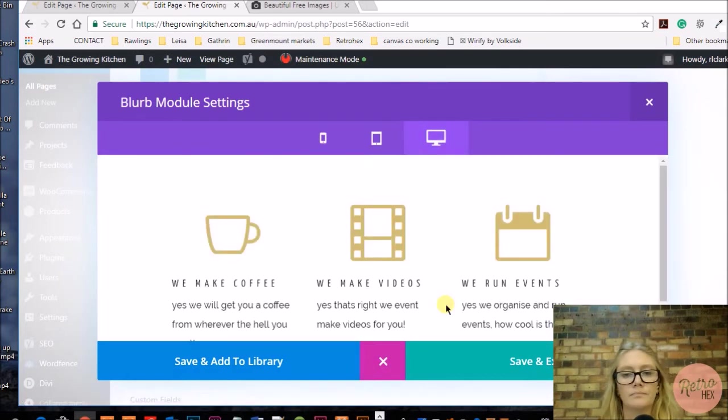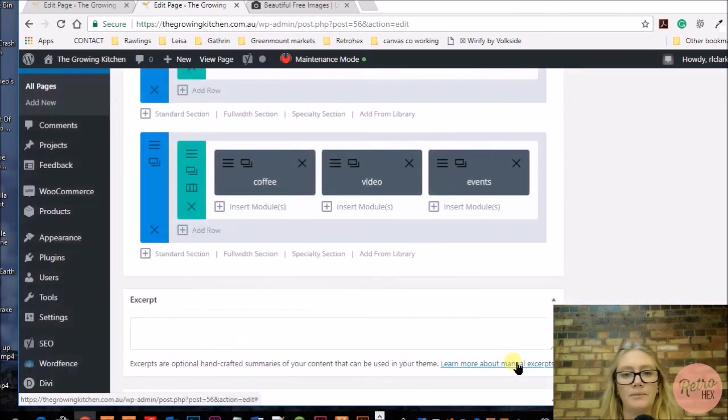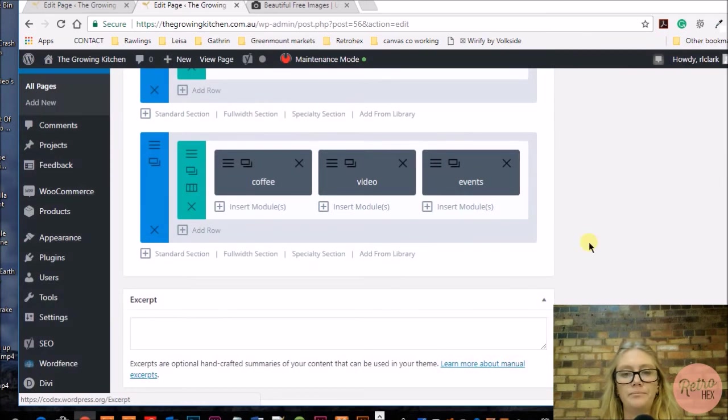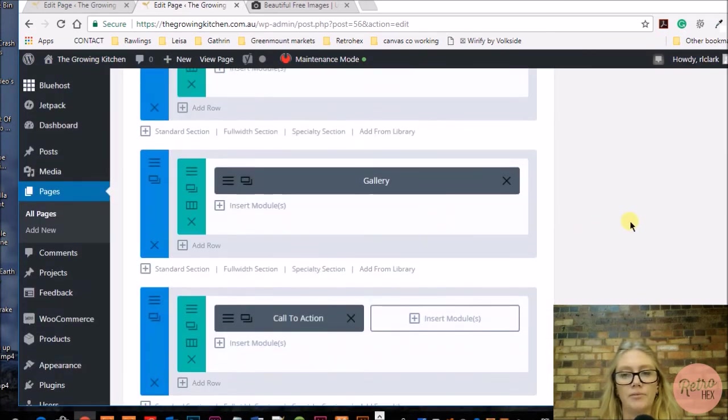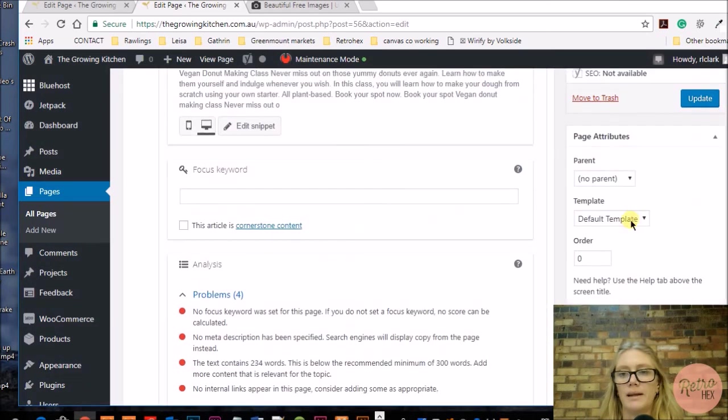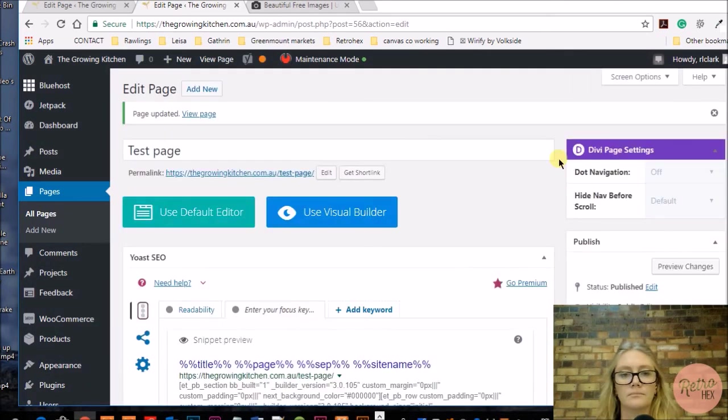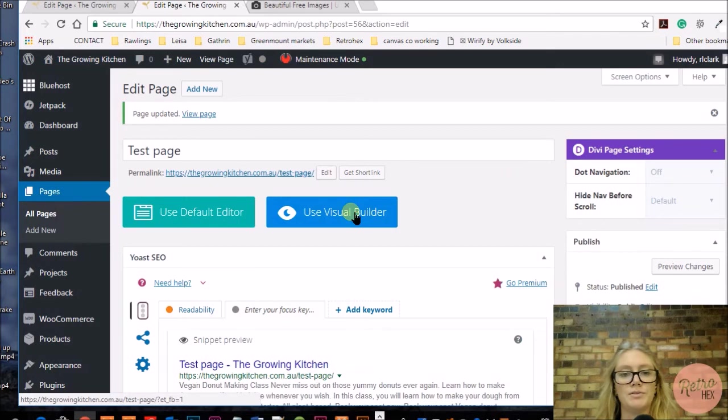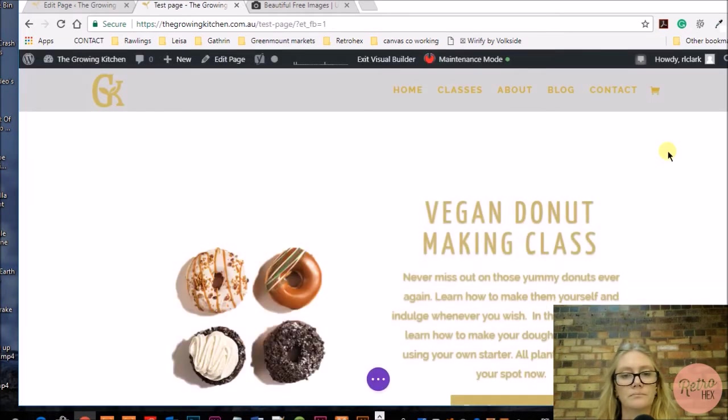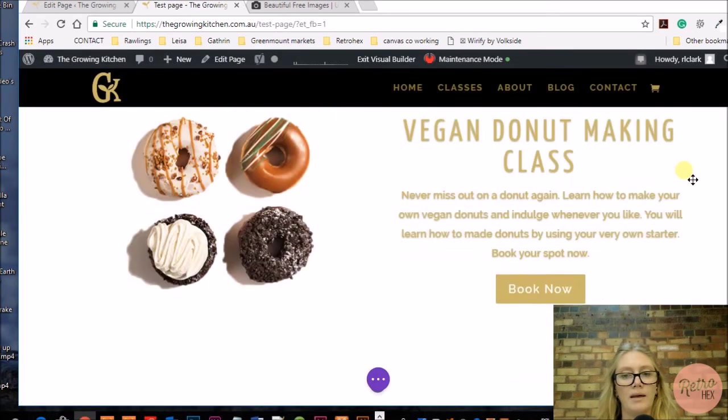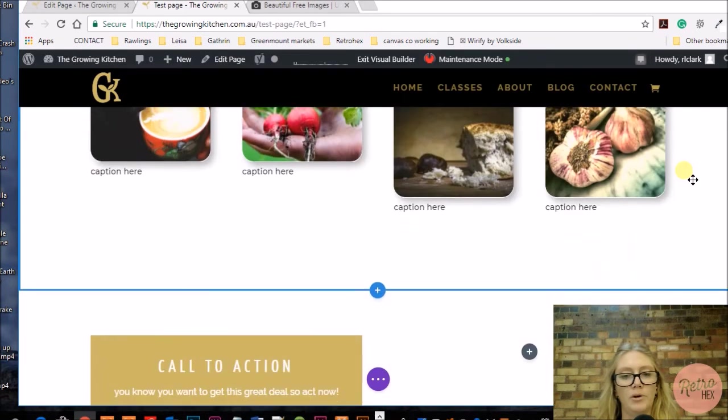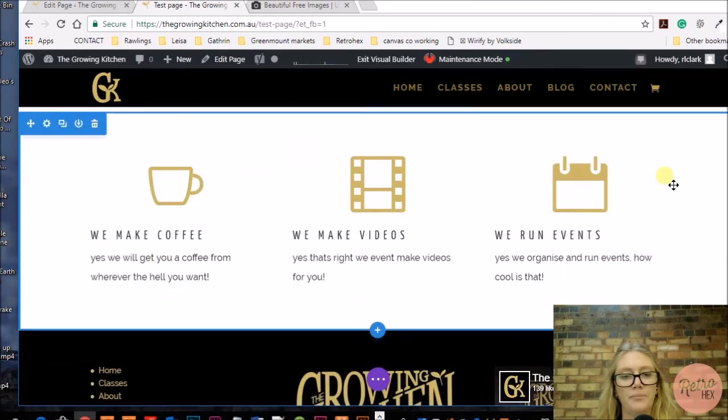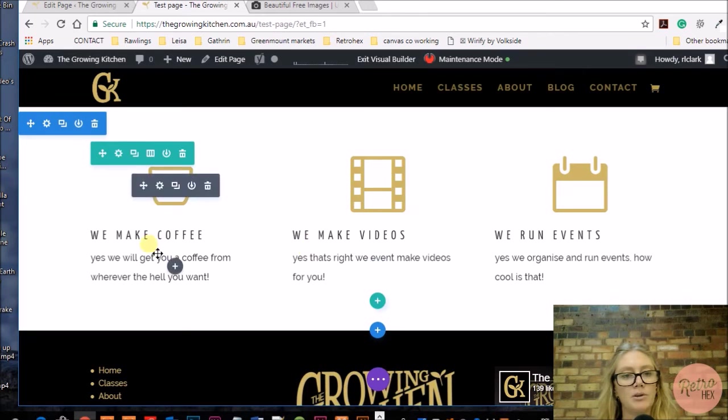Let's have a look and save that one out. Now I want to change the design and look of those blurbs, so I'm going to do that from the front end. I'm just going to update and use the visual builder and scroll down to where the three blurbs are. Here they are.